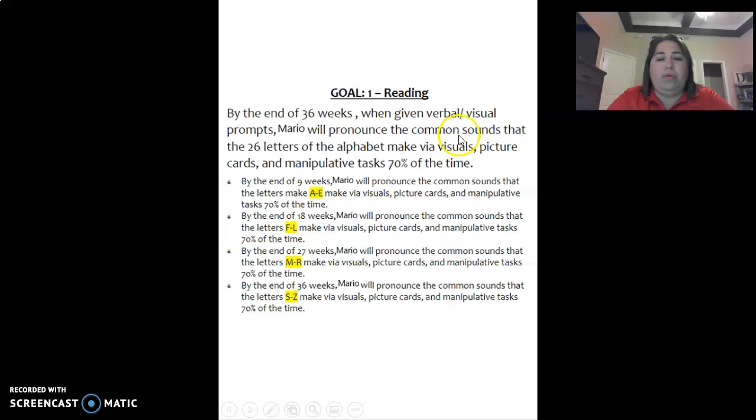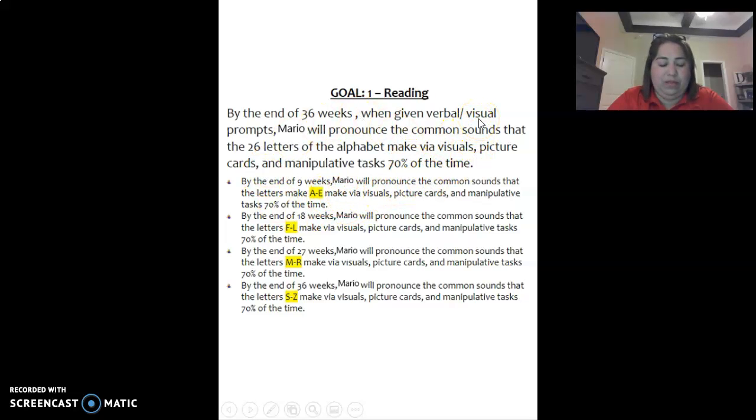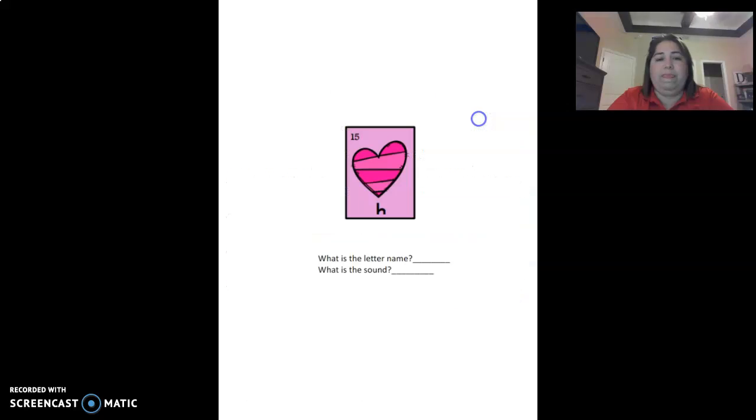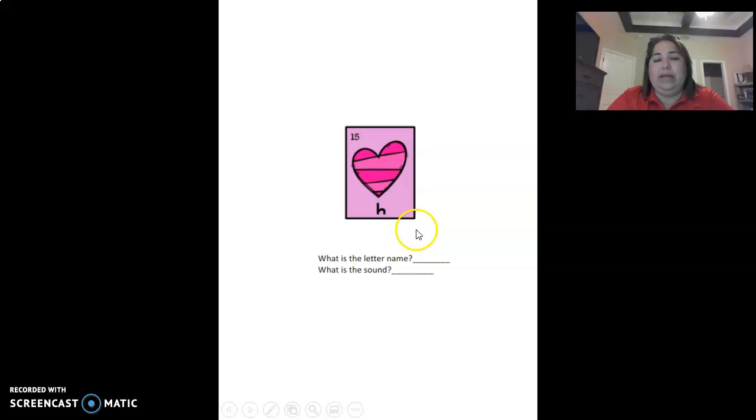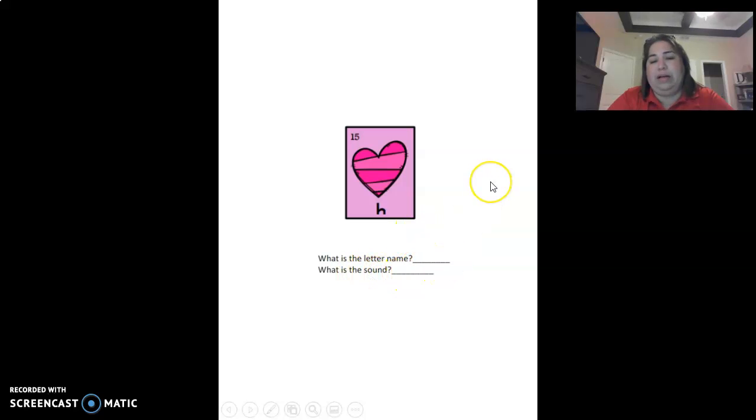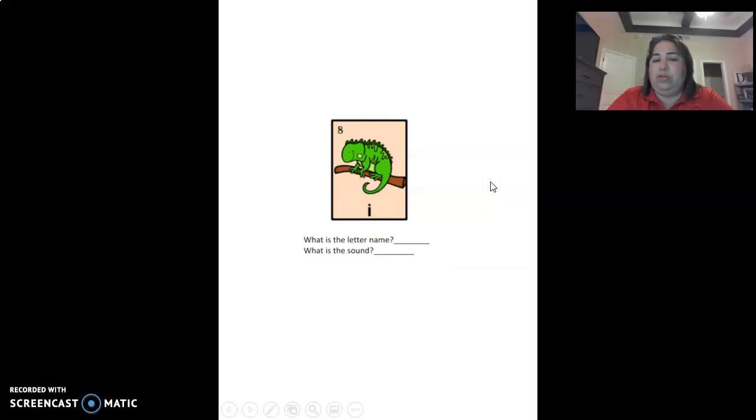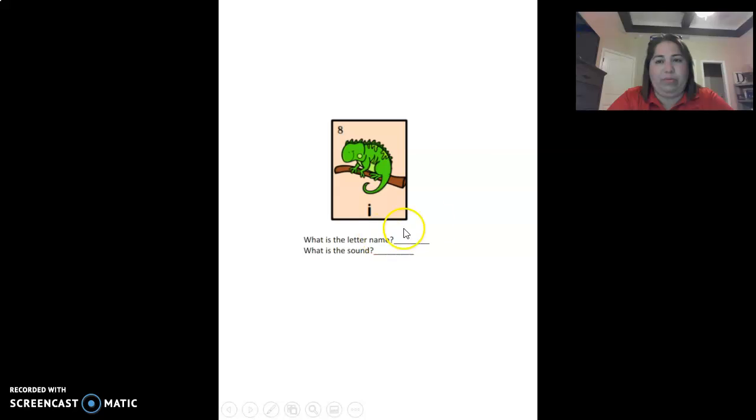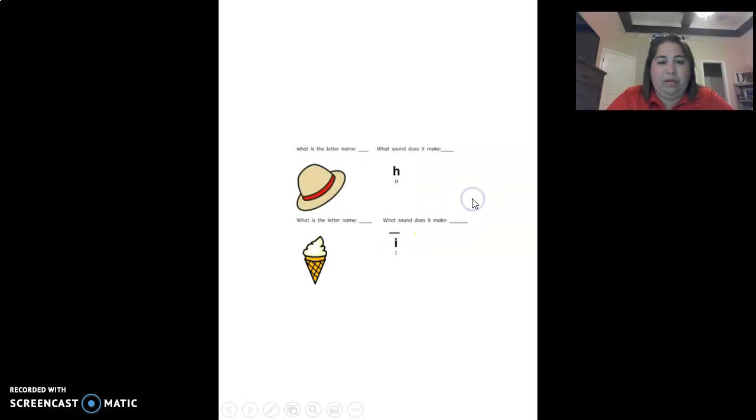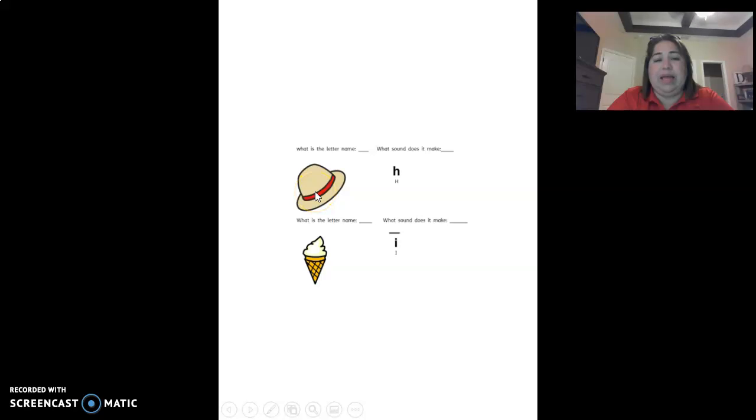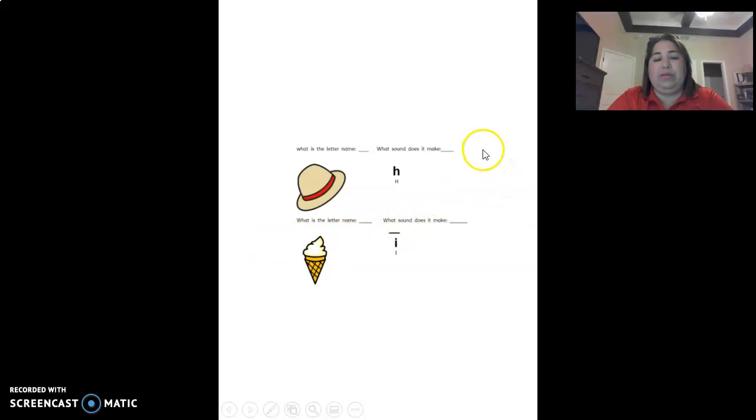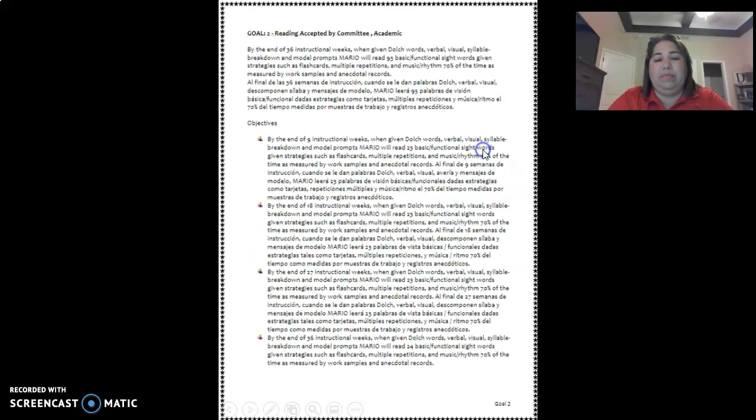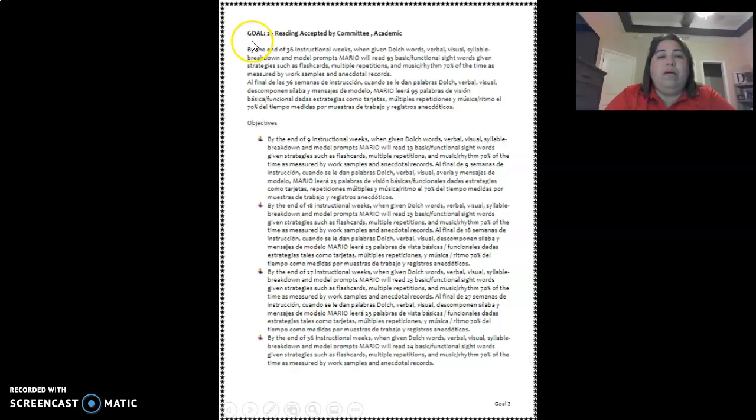The next goal is also like last week we're going to pronounce common sounds with the letters. So here what is this letter? What is it? The H. So you're going to write H and the sound is uh-huh. So you're going to do the same thing. What is this letter? And what sound does it make? Just put the same letter. And this is the same thing. This is ha-ha hat. What is the letter? And what sound does it make? And the same thing for this one.